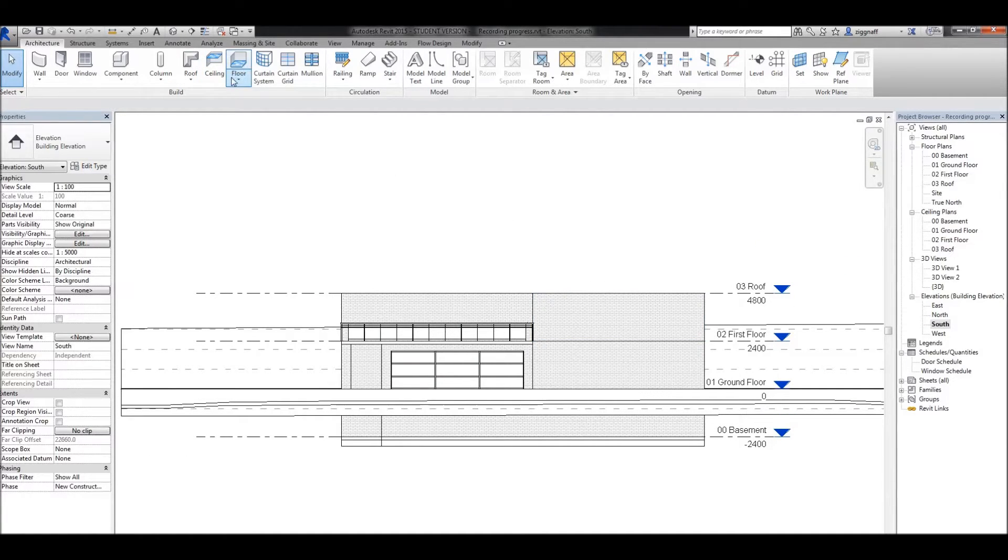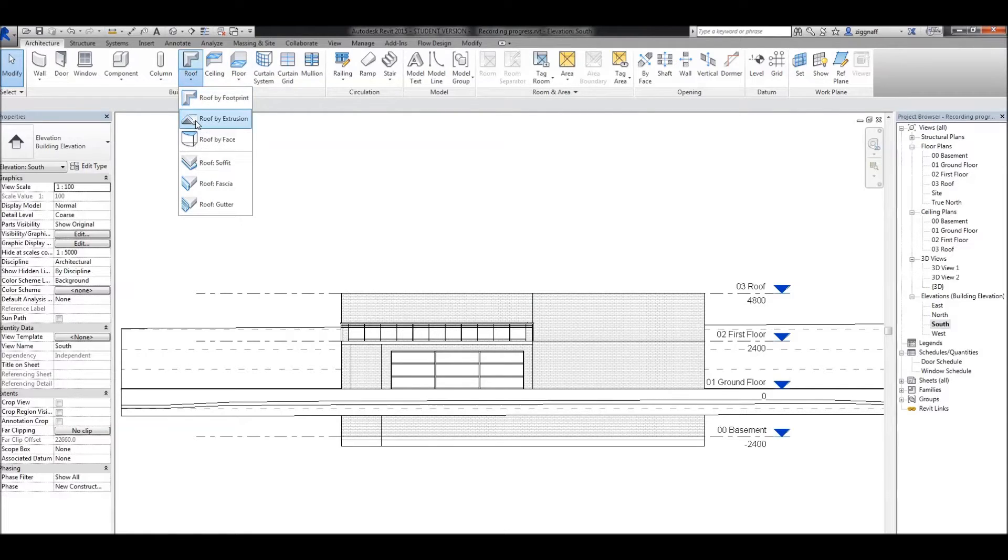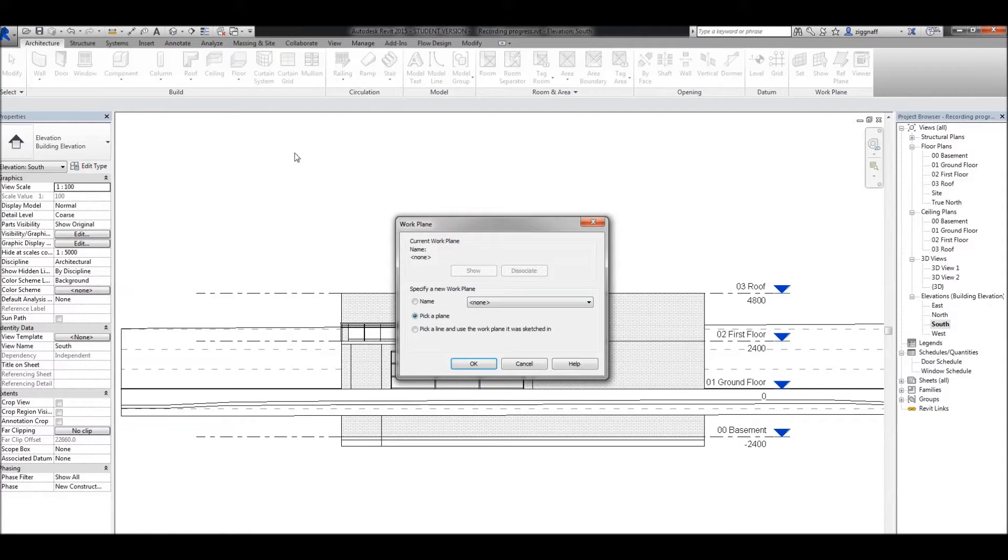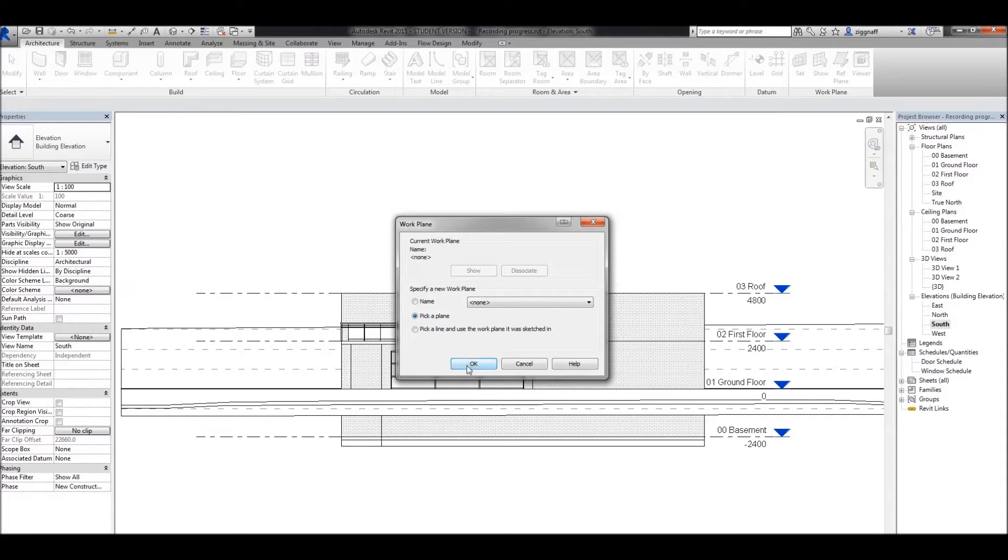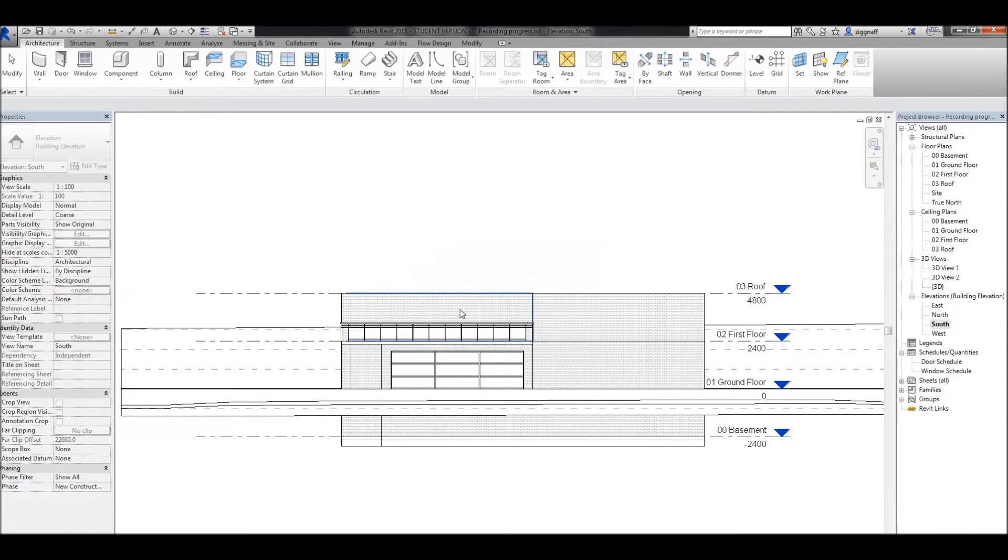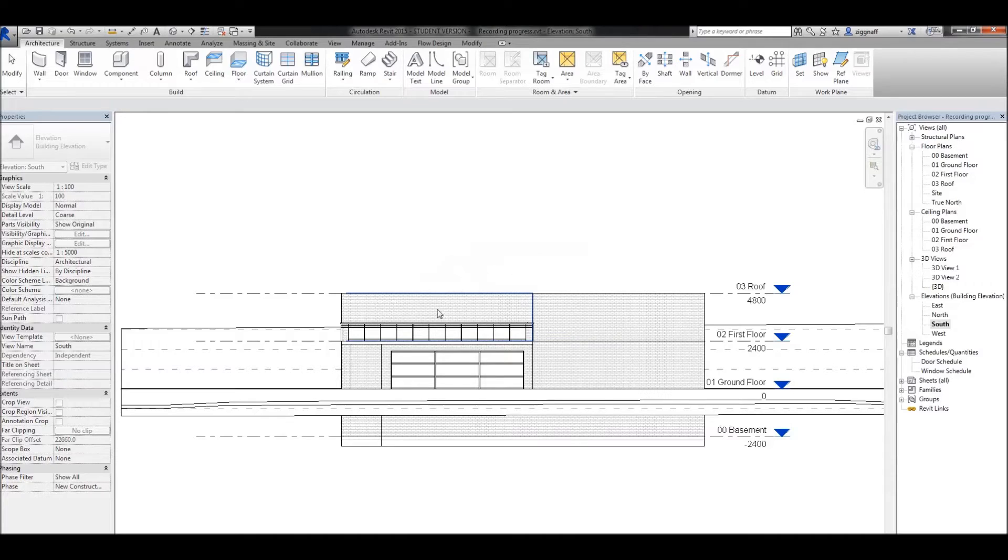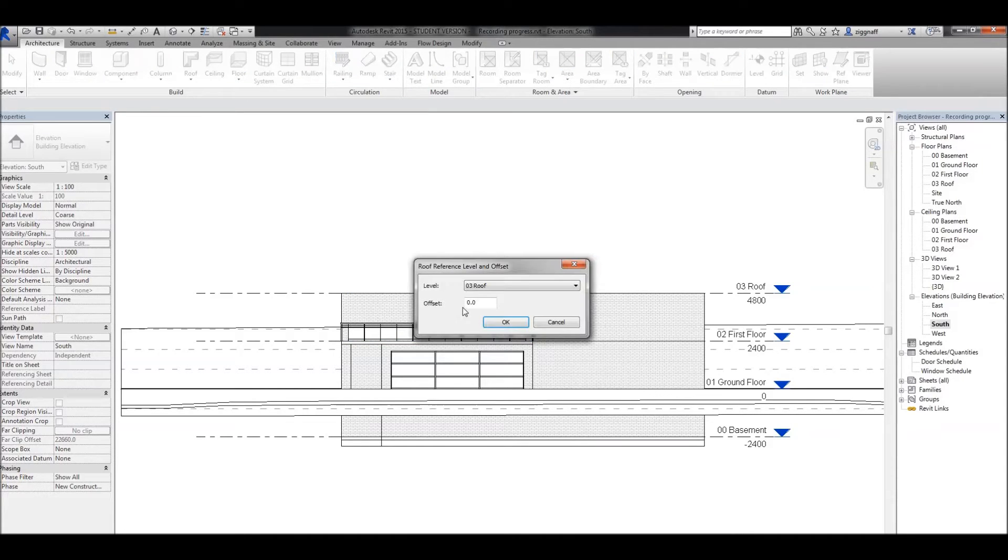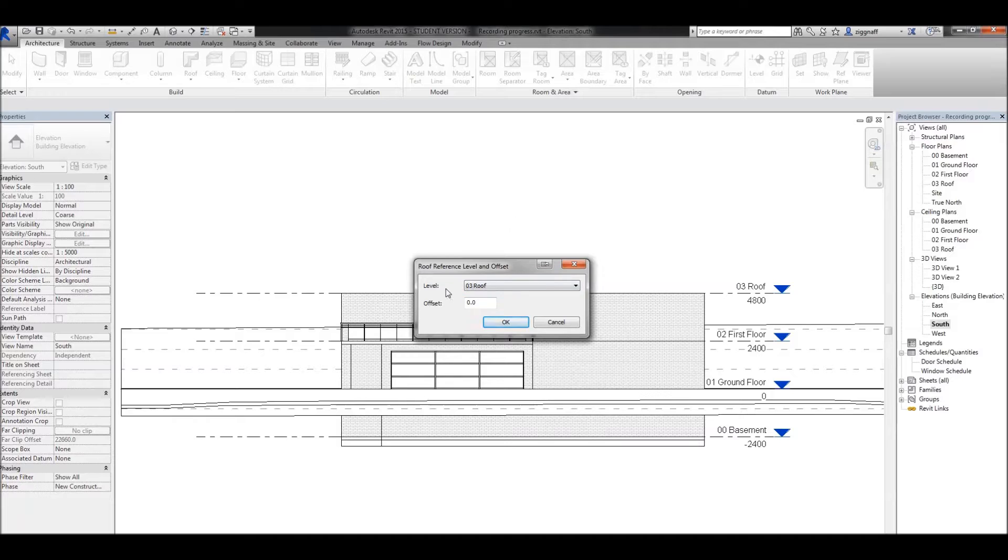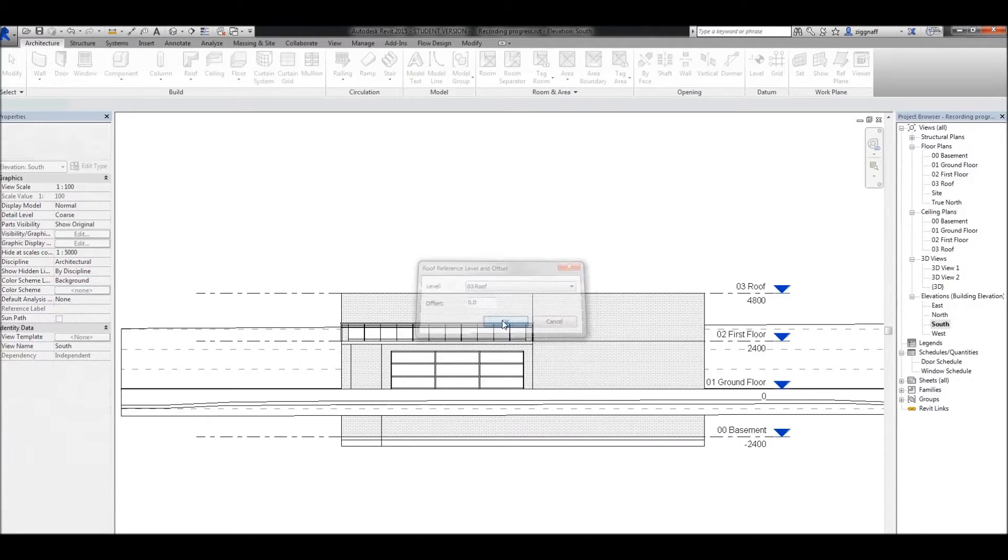I'm going to come up to roof, roof by extrusion. And it wants me to select a work plane. I'm going to leave this all as default and click OK. My work plane is going to be this front face of my building here. It's going to come up and ask what level I want to put it on. In this case, I want to put it on my roof level. Click OK.